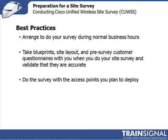Second, take the documentation with you such as blueprints, site layout, network diagrams, your customer survey questionnaire. Take them with you when you do your site survey and validate that they are accurate. The last one is always, always, always do the site survey with the access points that you plan to deploy. The internal antennas, the power levels, the receiver sensitivity, these things are different between different access points. If you do a site survey using an access point that's not the one that you plan to deploy, the results of the site survey will be different.